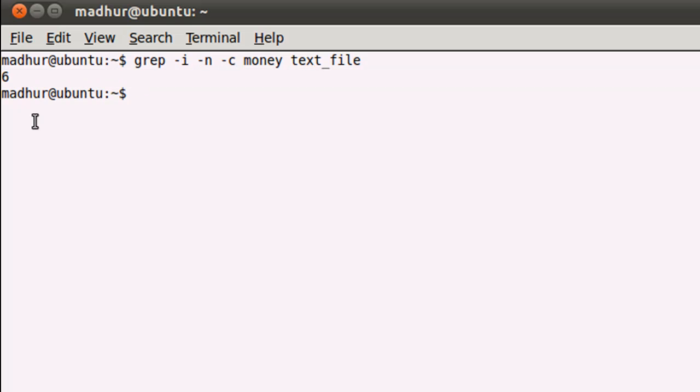If I use the -c option along with -i and -n and press Enter, you see I get 6 as the output—that's because there are six lines in the text file that have the word 'money.' The last option we're gonna check out in this tutorial is -v. -v basically tells grep to reverse the match—that is, consider only those lines for output that do not have the word 'money.'